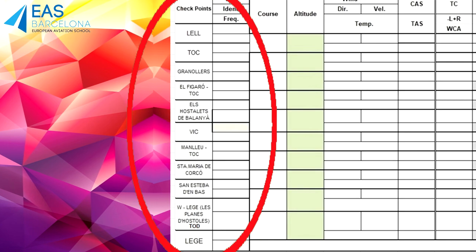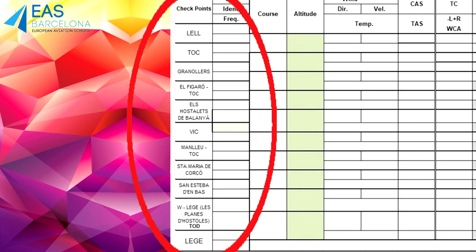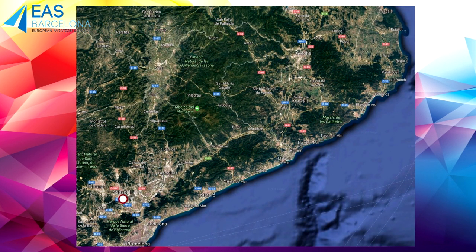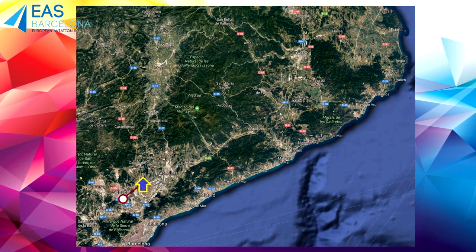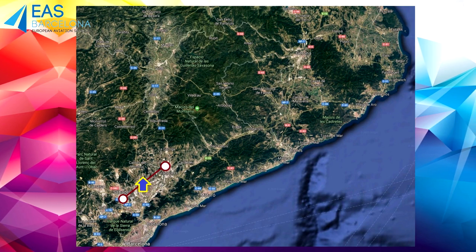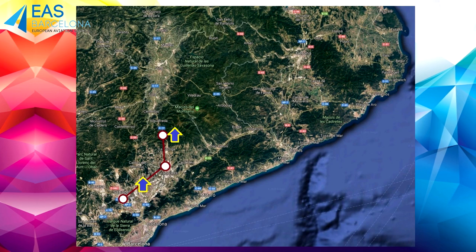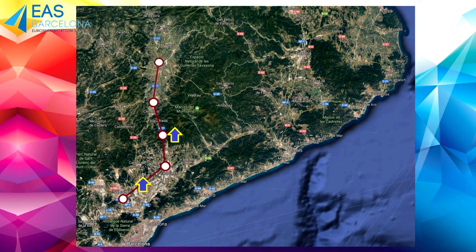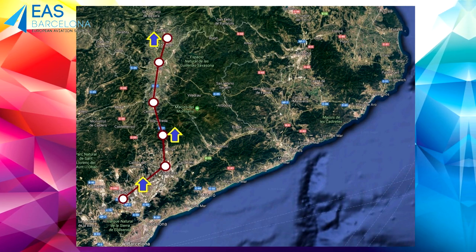In this example we have a route from Sabadell to Girona. The chosen points are Sabadell Airport (LELL), the first step climb, then Granollers, followed by the second step climb at Figaró, then Hostalets de Balenyà, Vic, and Manjeu, which is the top of climb.